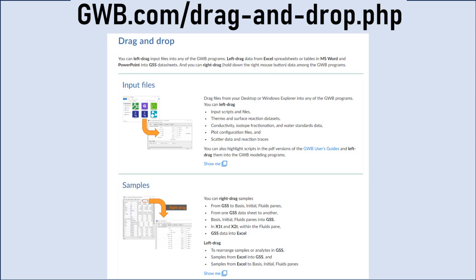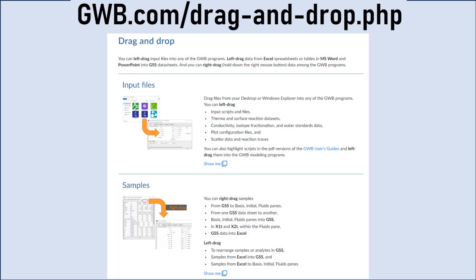The drag-and-drop feature allows you to easily move data into, within, or between GWB applications.